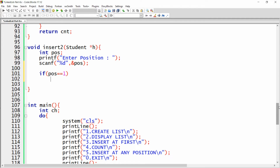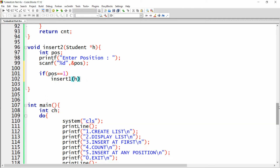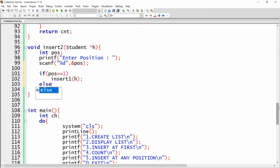If position equals one, we call our function insertOne and pass head — it will insert the value at the first position. There may also be a chance the user wants to insert at the last position. So I declare one more variable n, and call the count function passing head, which returns the total number of records in the list.